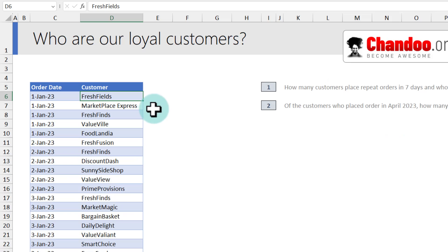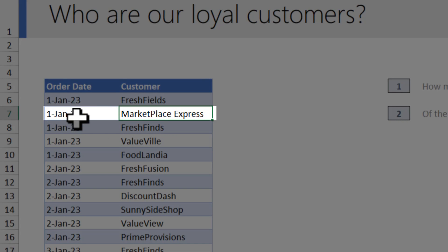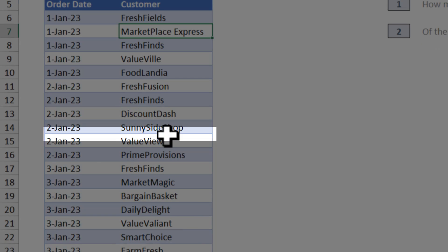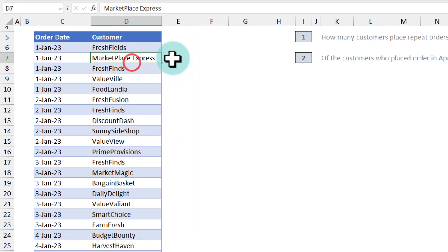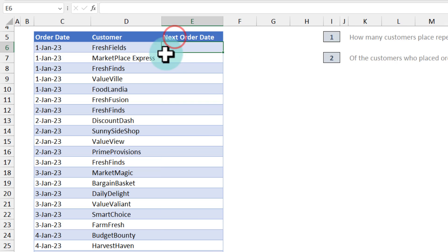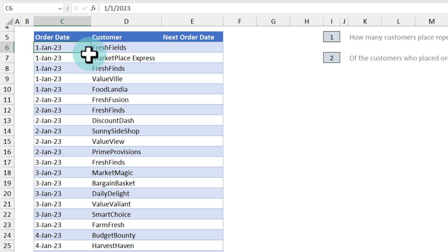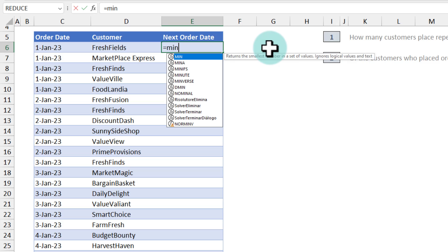Let me show you my answers. First up, I am going to calculate for each customer when is the next order date. For example, Marketplace Express has placed an order on 1st of January 2023 and their next order came up on 4th of January 2023. To calculate the next order date, we just have to find the minimum date excluding this particular date for that customer. Here we can use the MINIFS function in Excel.